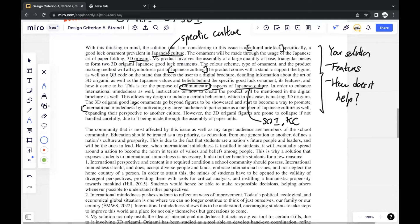You have to go back to the main issue — international mindedness. I write a short sentence on how this product promotes international mindedness, because that's the main thing to focus on. One problem that people in my cohort had was that they were able to show culture and include features representing their chosen culture, but they kept losing focus on international mindedness. They weren't able to justify how the product actually promoted international mindedness. The moment you go away from that, you're going away from your issue — and that's not a good thing. So you have to keep in mind to always focus on the issue at hand.